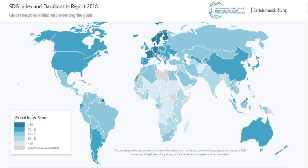The 2030 Agenda Sustainable Development Goals are: No Poverty, Zero Hunger, Good Health and Well-being, Quality Education, Gender Equality, Clean Water and Sanitation, Affordable and Clean Energy, Decent Work and Economic Growth, Industry, Innovation and Infrastructure, Reducing Inequality, Sustainable Cities and Communities, Responsible Consumption and Production, Climate Action, Life Below Water, Life on Land, Peace, Justice and Strong Institutions, and Partnerships for the Goals.